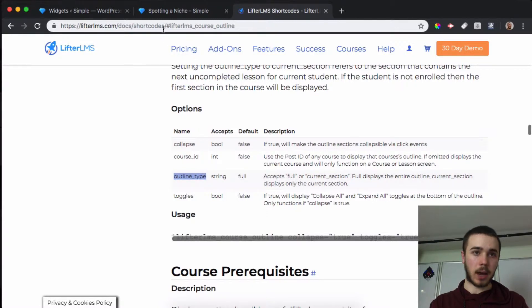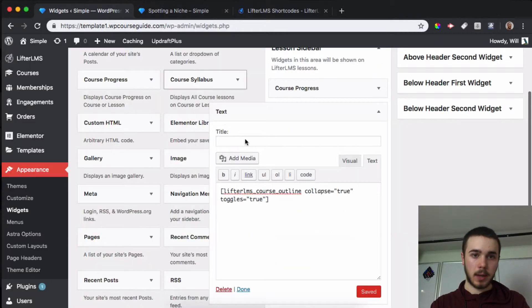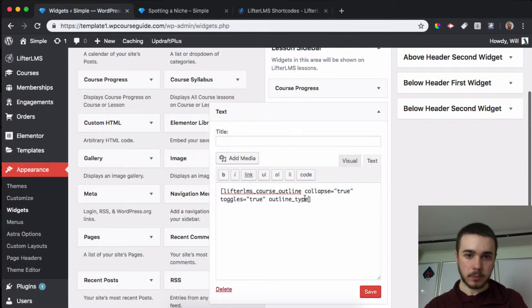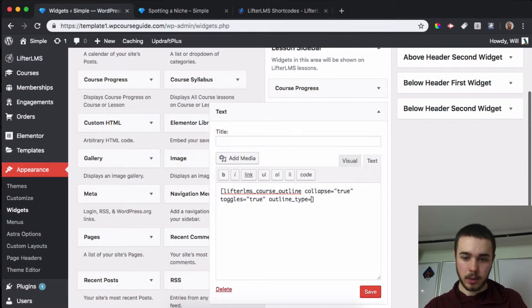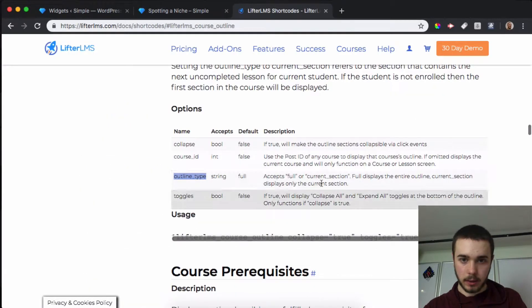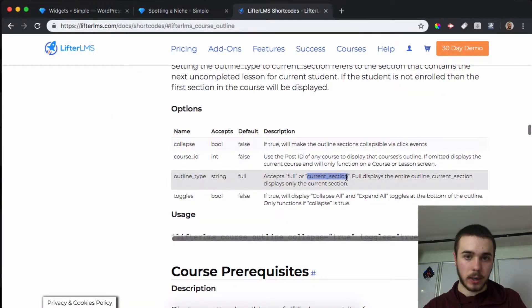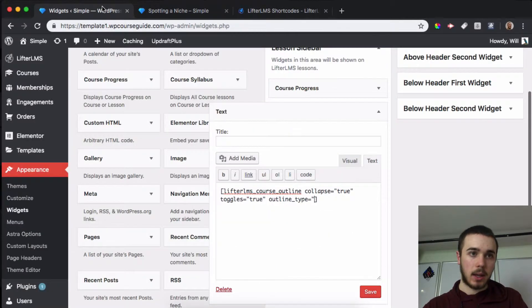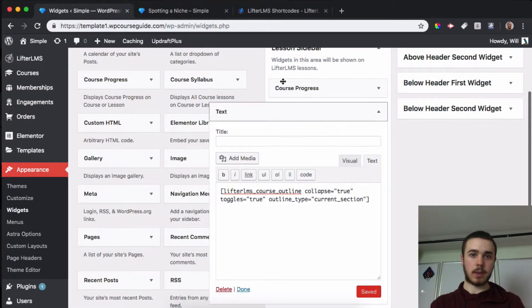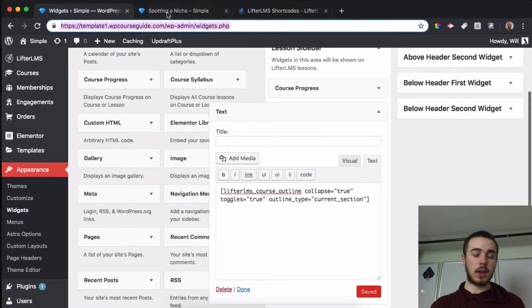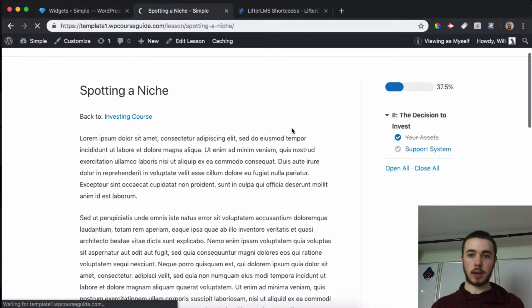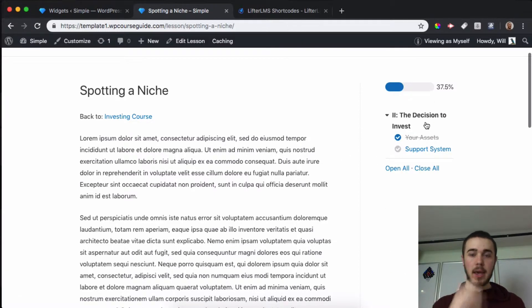I want to copy 'outline_type' and add that in as another parameter. We'll say outline_type equals current_section, cap that off, and let's see if that works. Now I'll head back to my lesson and reload, and there we go.